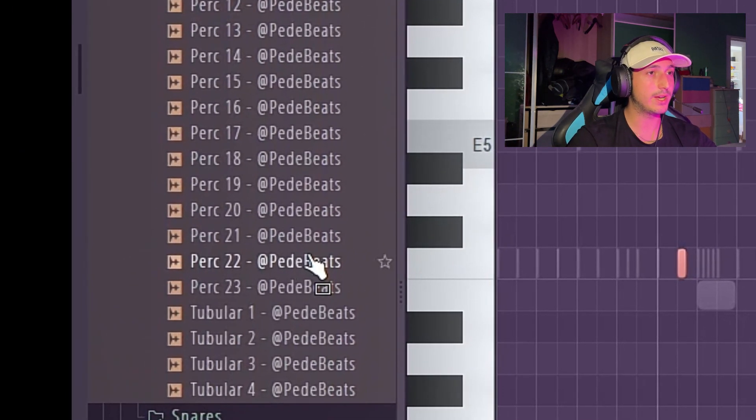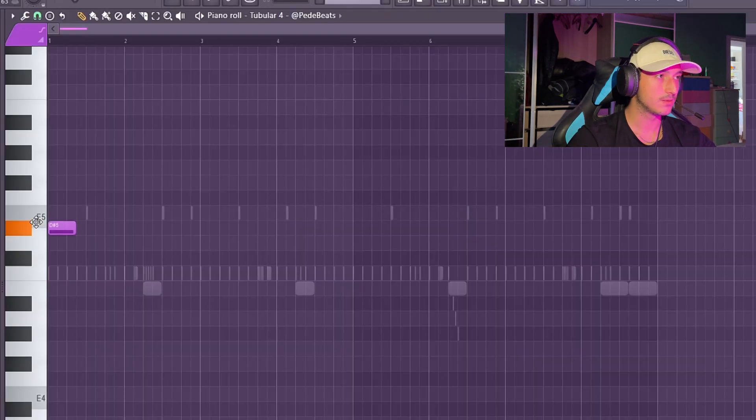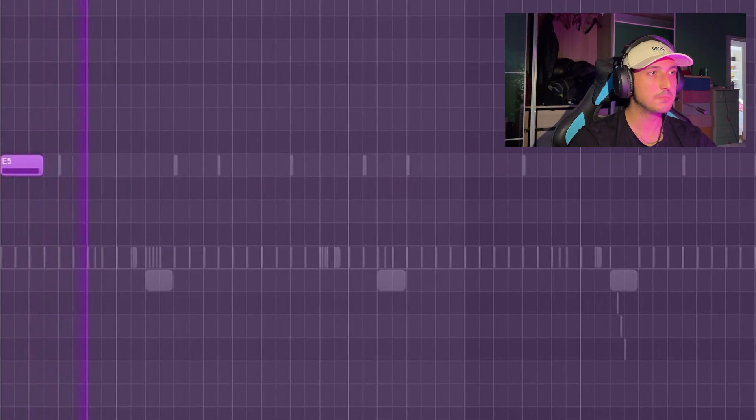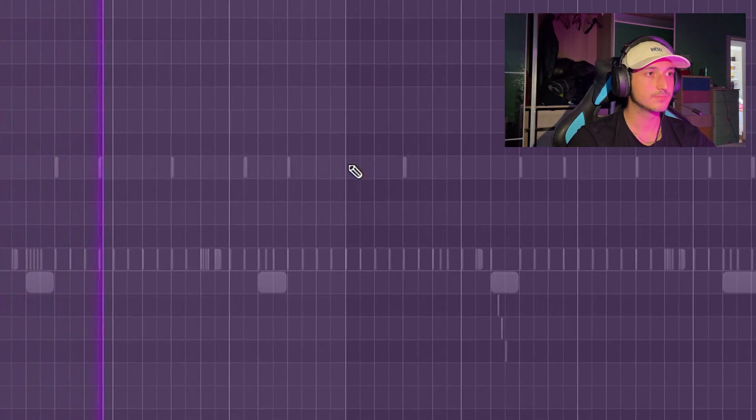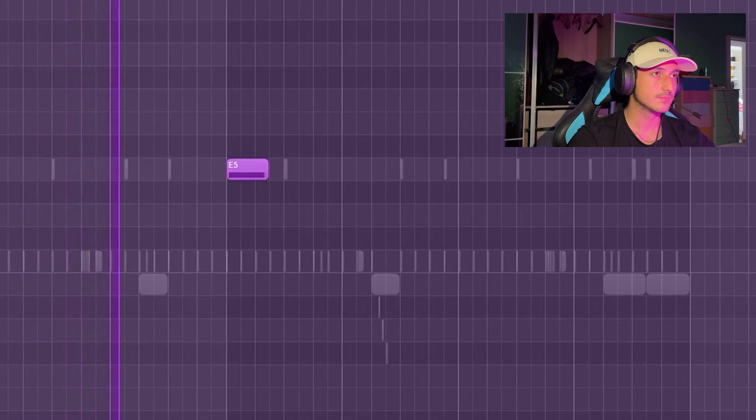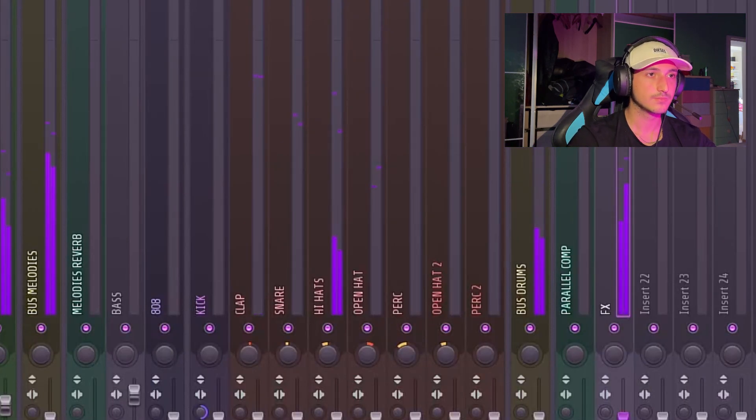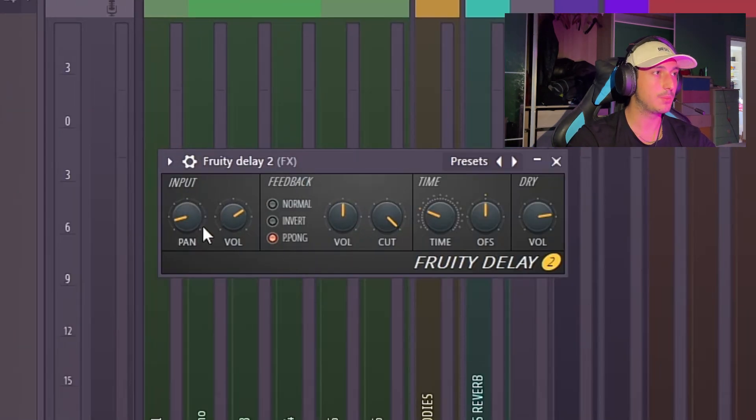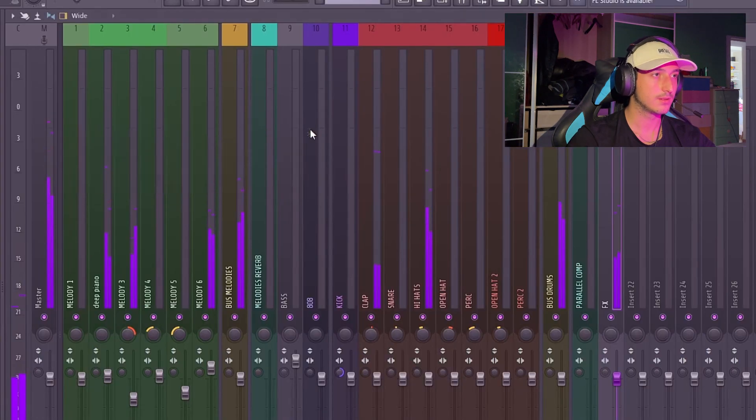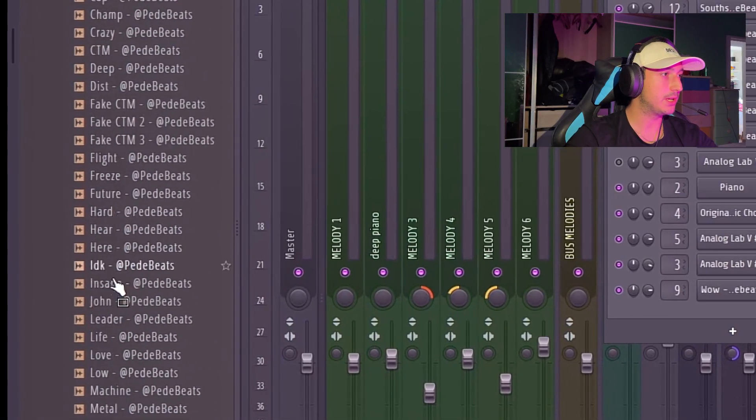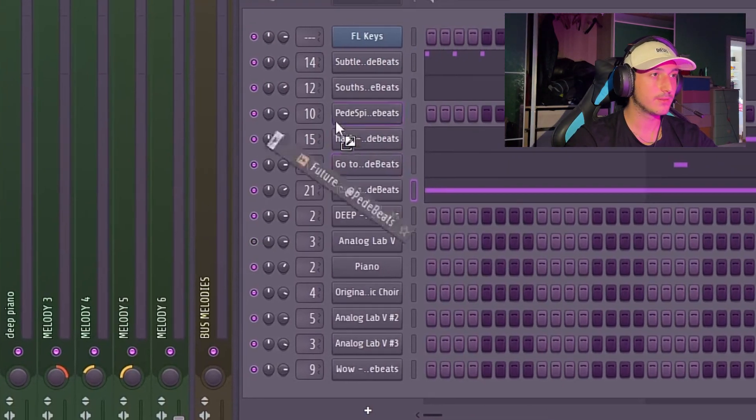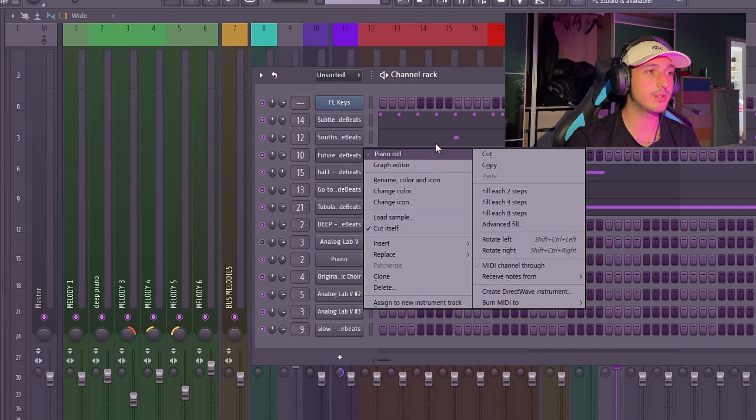The next thing that I want to add is a perk. Let's add some delay on it. Let's select ping pong and move the pan. Now it's time for the 808. I'm going to use an 808 that I made yesterday called the Future and it's really similar to the one used in Daylight.